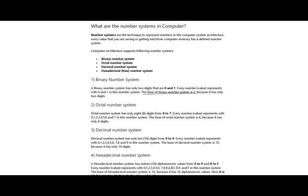Next, decimal number system. What is the decimal number system? Decimal number system has only 10 digits — those are 0 to 9. Every number is represented with 0 to 9 in this number system. The base of decimal number system is 10, because it has only 10 digits.